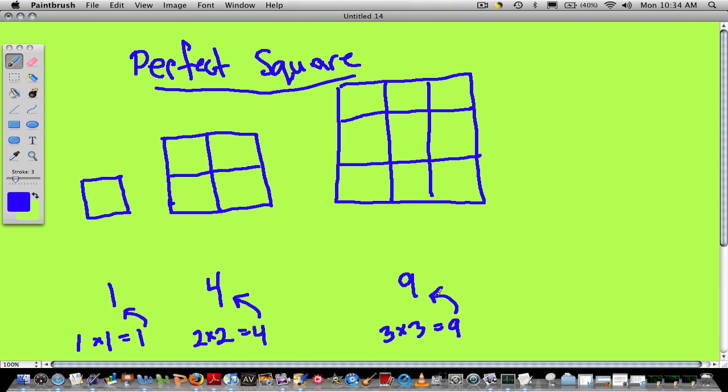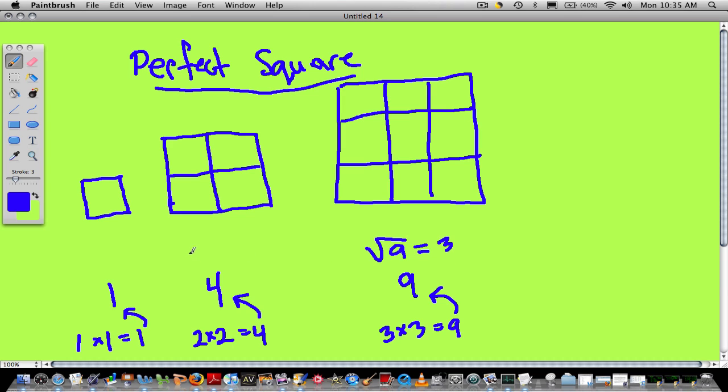Now, perfect squares are really important because they have really nice roots. For example, the square root of 9 is 3, and that goes back to what we said before. Because 3 times 3 is 9, the square root of 9 is 3. What does it mean when you say the square root of 9? Well, same thing as the square root of 4. The square root of 4 is saying, what number times itself is 4? That's 2. 2 times itself is 4. So the square root of 4 is 2. The square root of 1 is just 1, because 1 times 1 is 1.